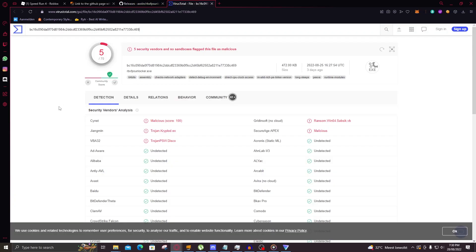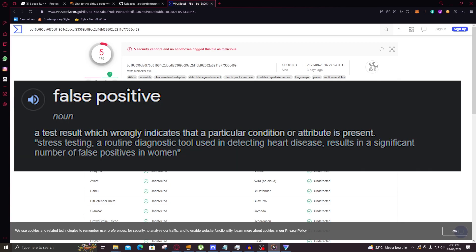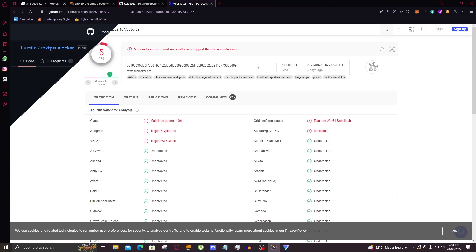If you want to check for viruses within this program, hit the second link in the description which leads you here. As you can see, it shows a couple of problems but these are false positives. This is not an actual virus, but it is detected as one because it needs to inject something into the Roblox program.